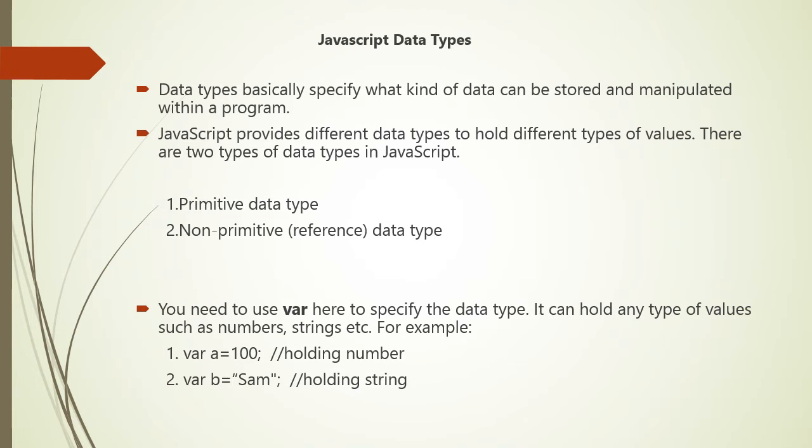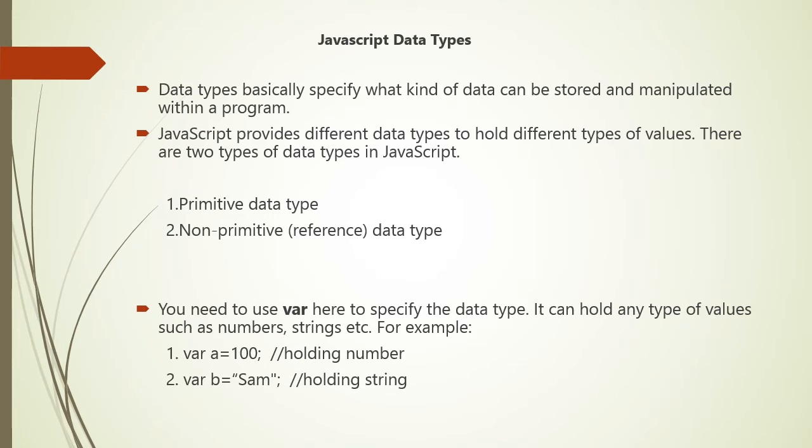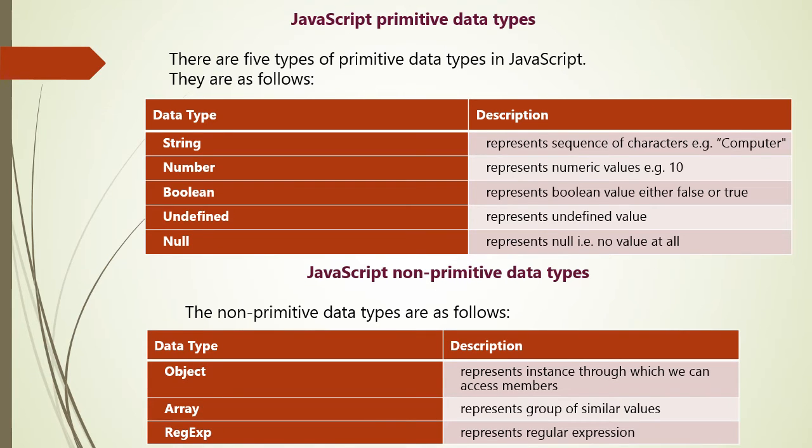Now, what is JavaScript data types? First of all, data type specifies what kind of data can be stored and manipulated within a program. JavaScript provides different types of data for holding different type of values. There are two important data types in JavaScript - primitive and non-primitive data type. You have to use var to specify data type. It can hold any type of values like numbers, strings, etc.